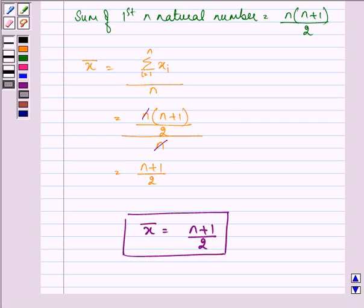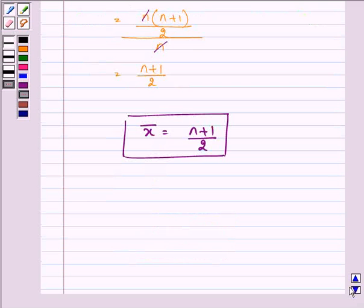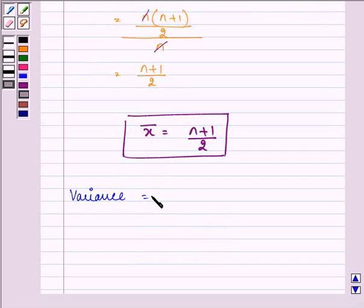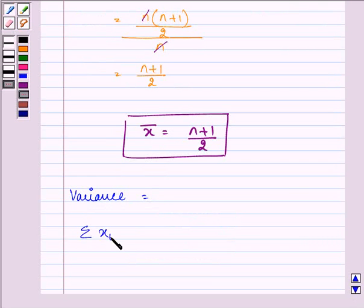Now to find out the variance, we need to first find out the summation of (xi minus x-bar) whole squared.